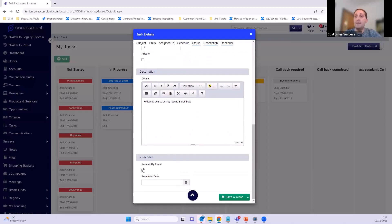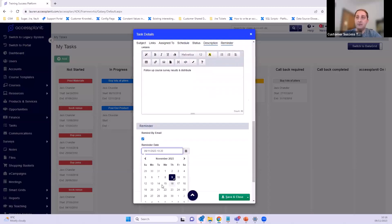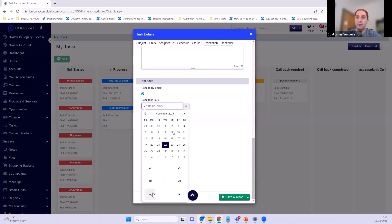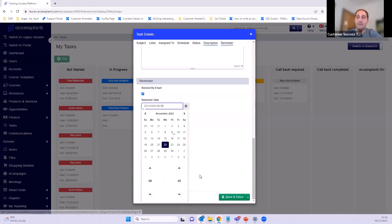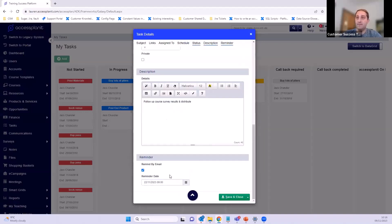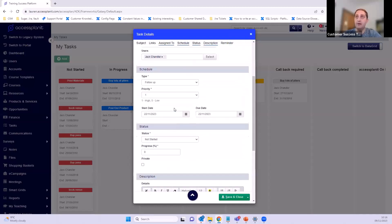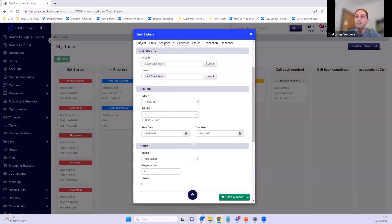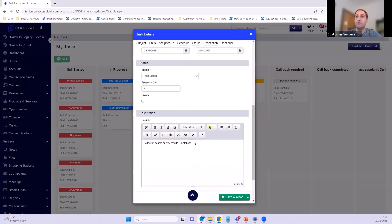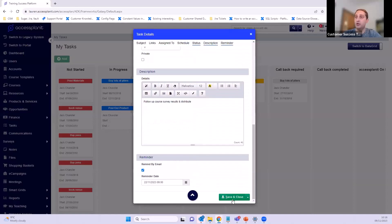The status is currently 'not started'. For the description I'm putting 'follow-up course survey results and distribute'. You can also click 'set to remind by email' — I'll set it to remind me on the 22nd at 9 o'clock in the morning, so as soon as I get in I'll have an email in my inbox as well as the task. It will send an email to the assigned account to remind them the task is due. Then press Save and Close.